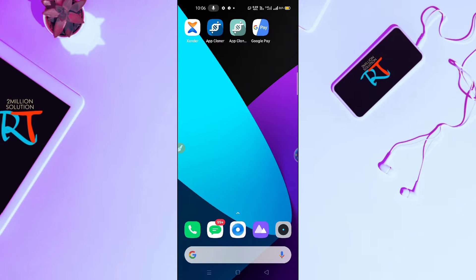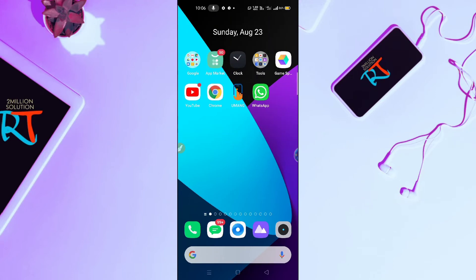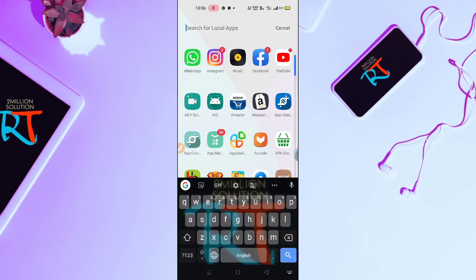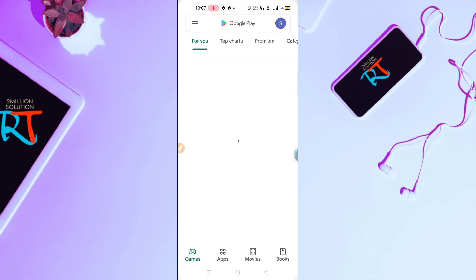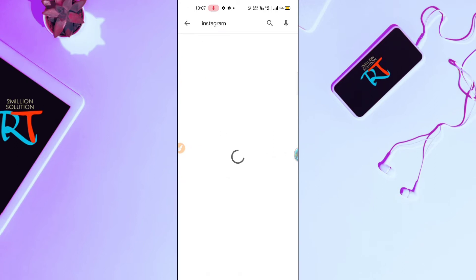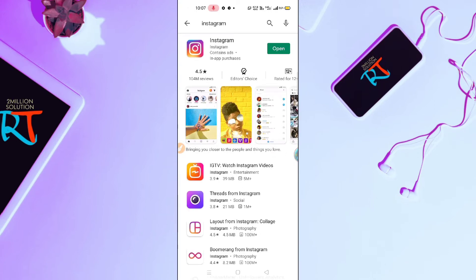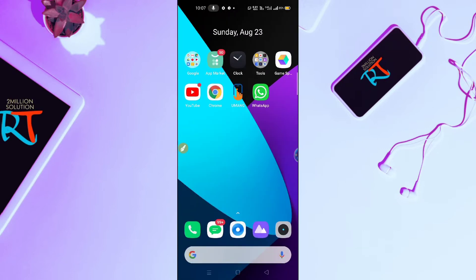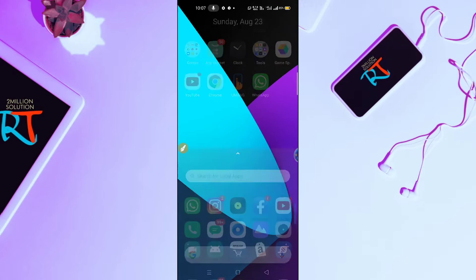I'm going to show you two different methods that you can apply, and I'm 100% sure that one method will absolutely help you out. The first thing you need to do is update your Instagram from the Play Store. Let me just check — you can see here you have to update your Instagram; you will find an update option here. After that, you have to uninstall your Instagram first.